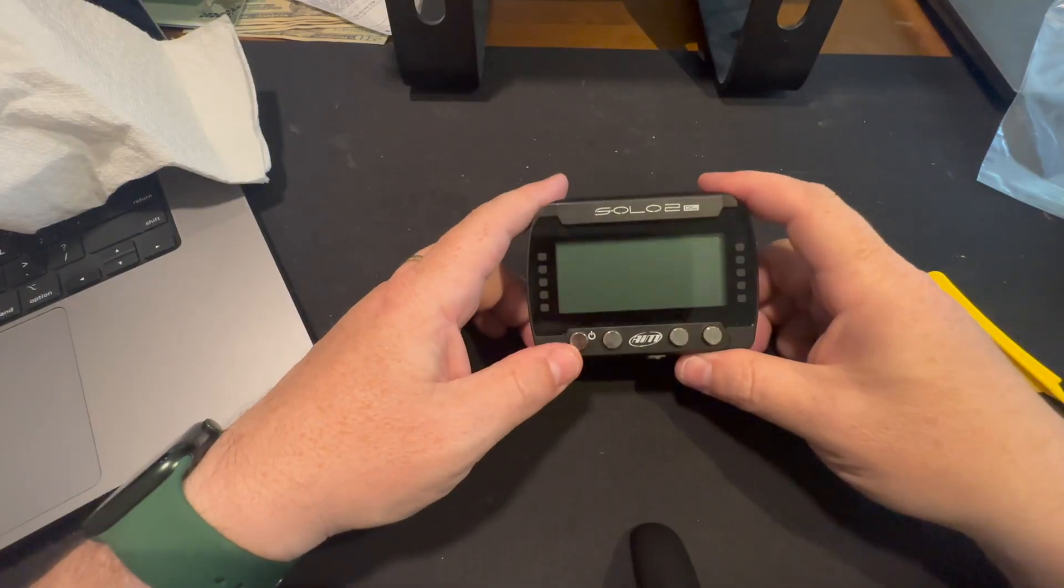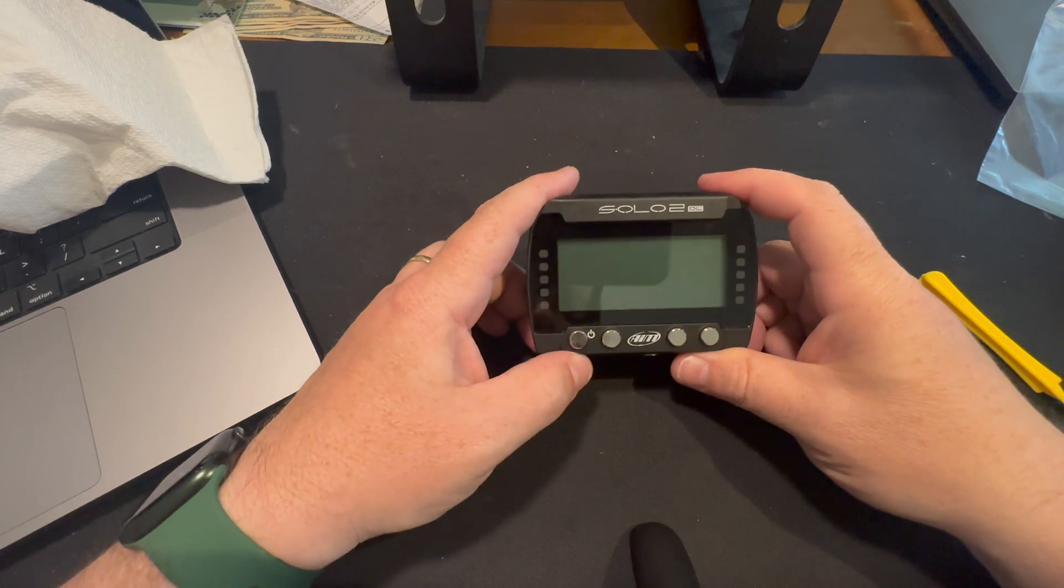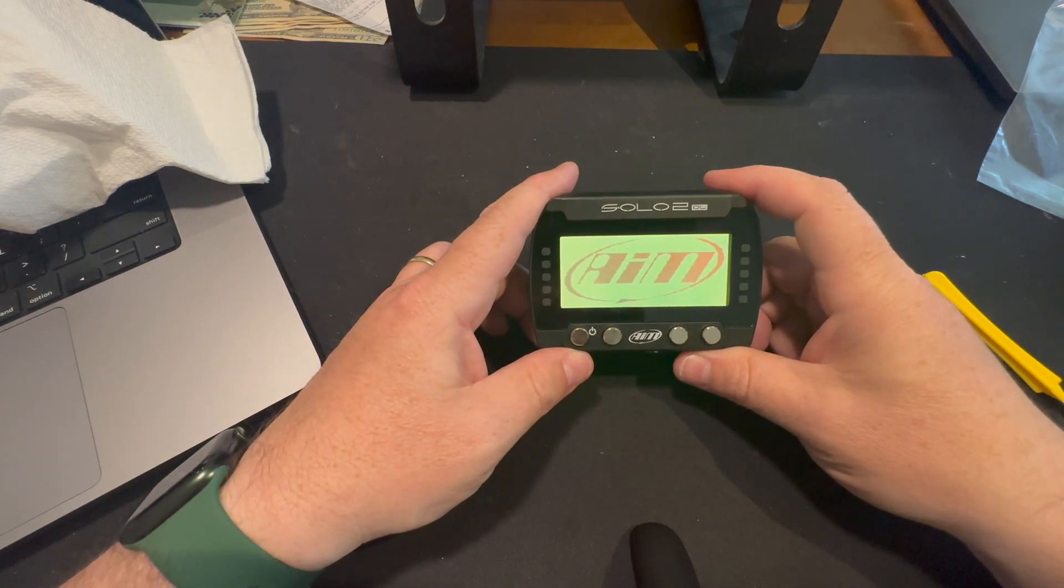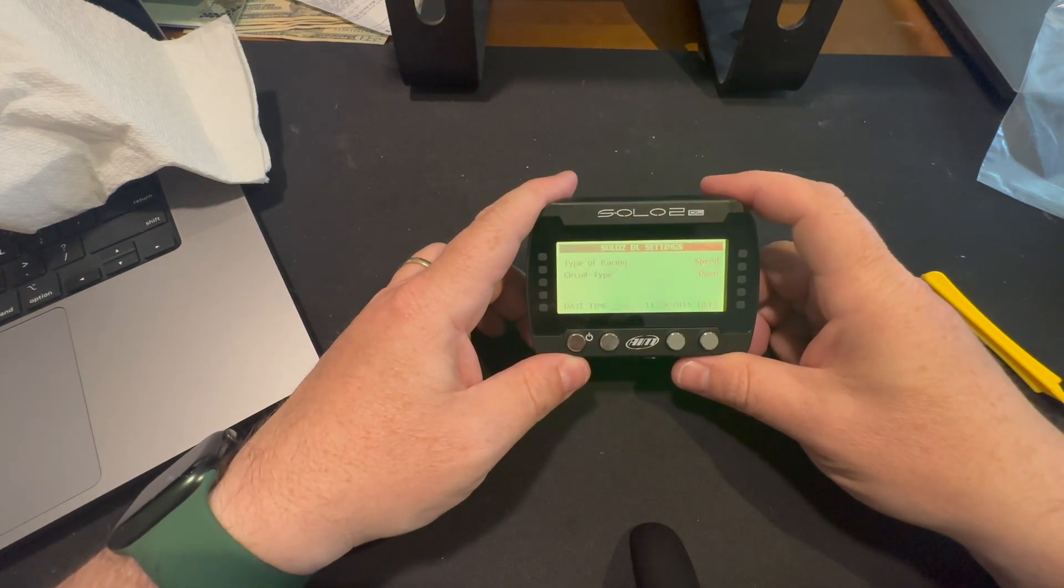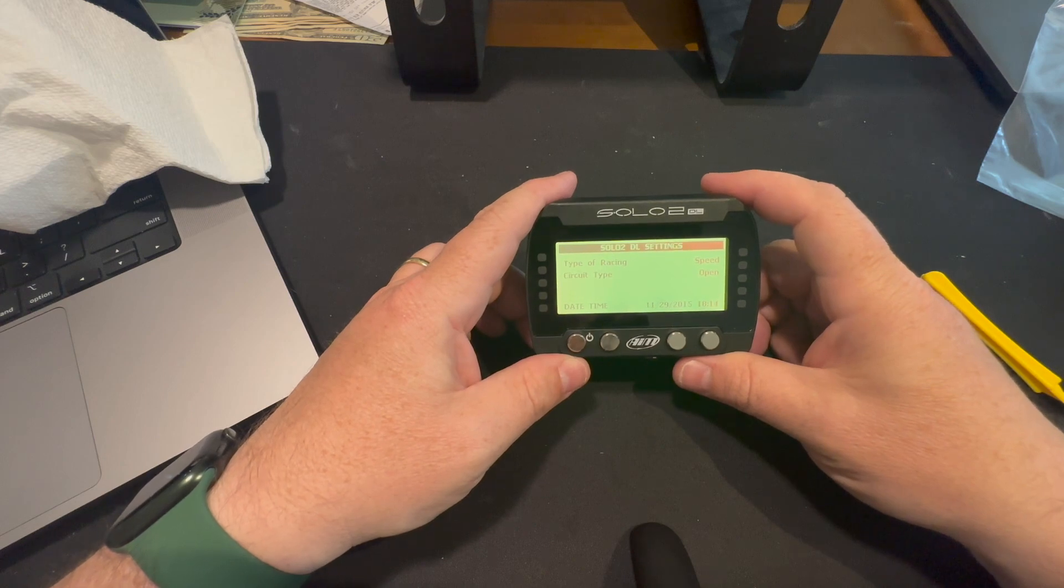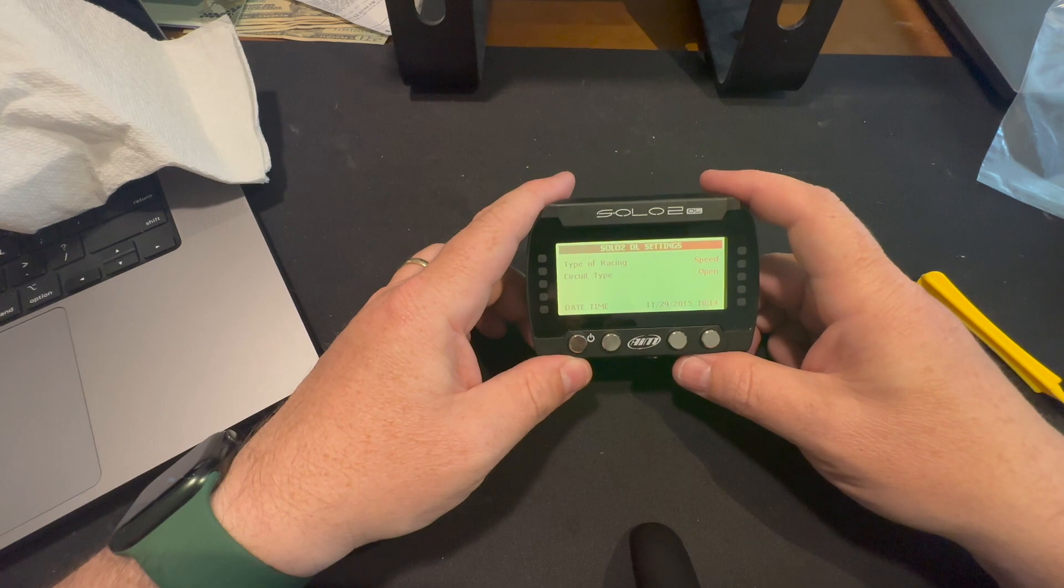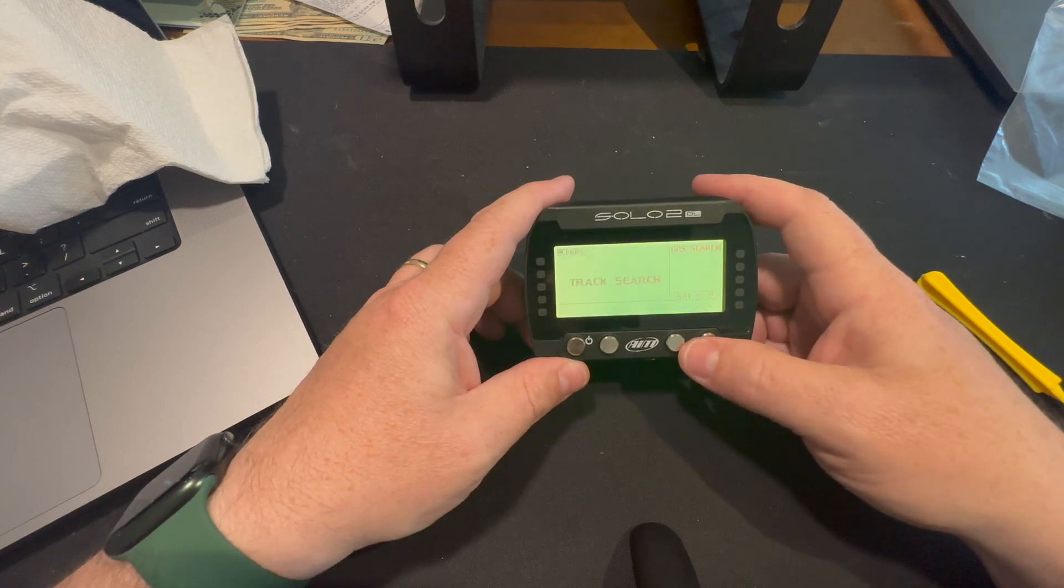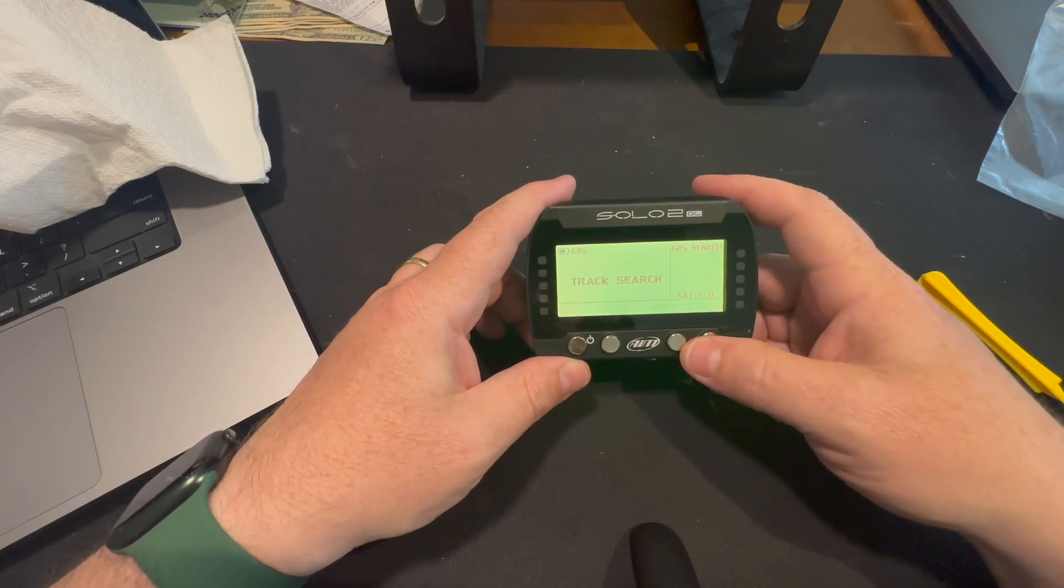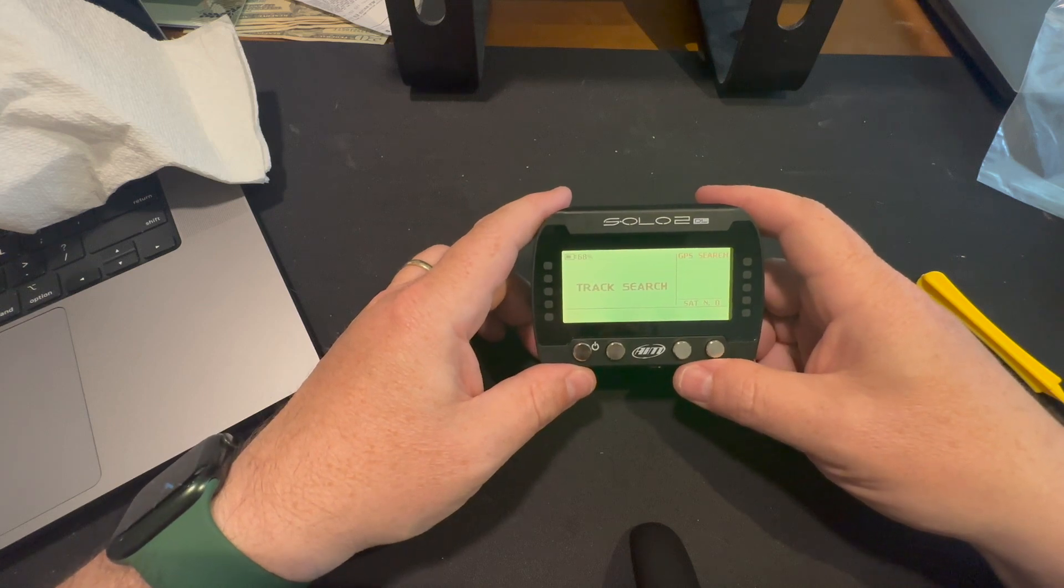Got it back together. Let's see if it turns on. Oh, that's a good sign. And the date is super jacked, but that's to be expected. 68% on the battery that I put in. So that's not too bad.